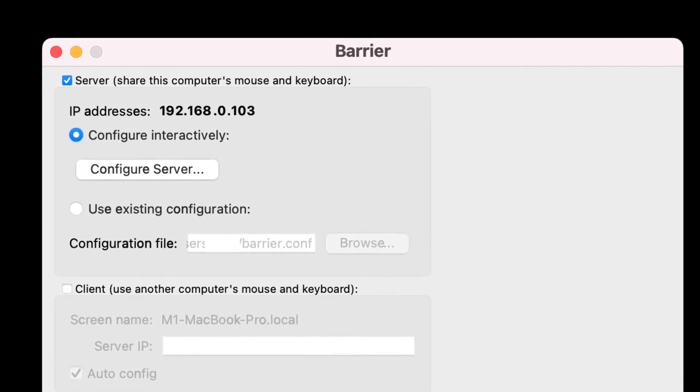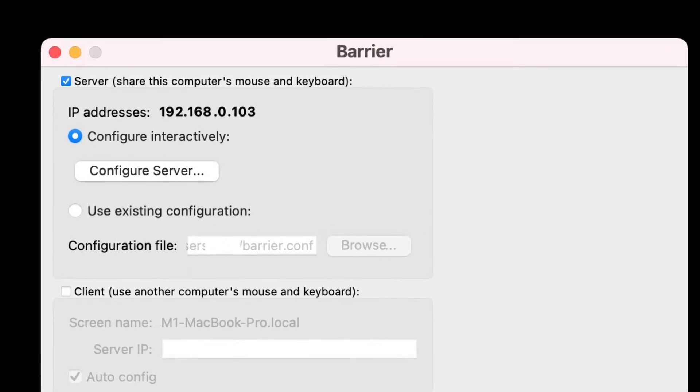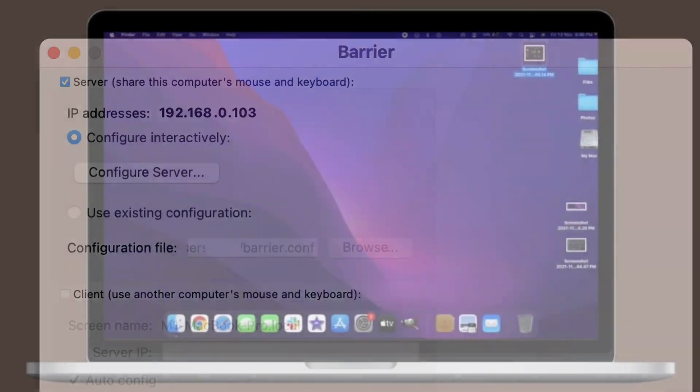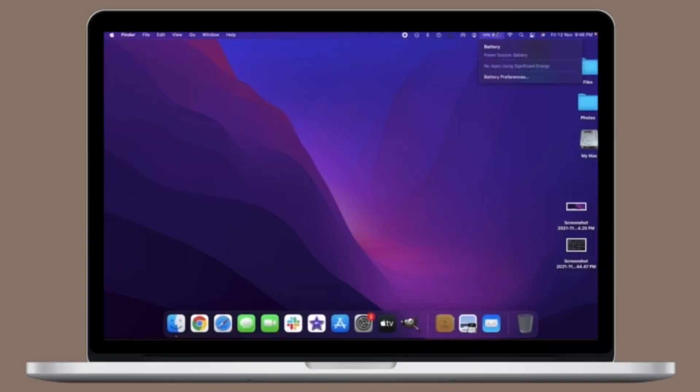Then you have to confirm on the client Mac that you want to connect to the Mac or trust the SHA fingerprint to connect to the server Mac.